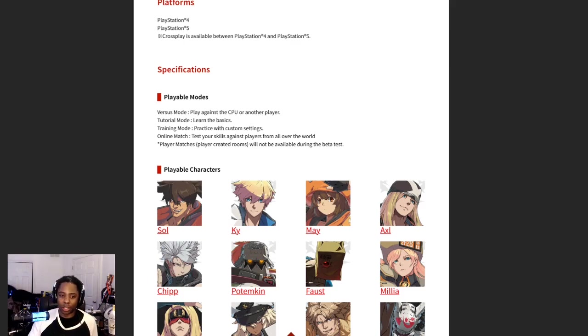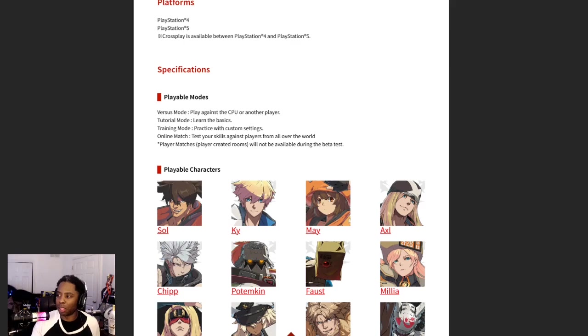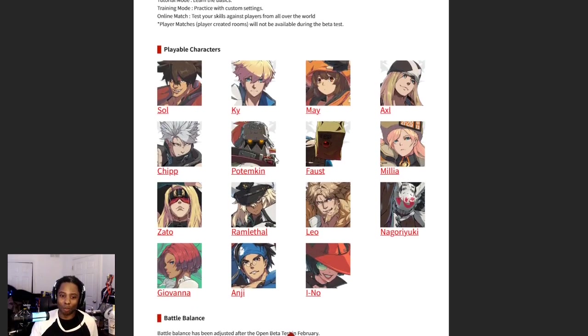Online matches, the mode we will be playing a ridiculous amount of. And then, oh, the player created rooms will not be available.